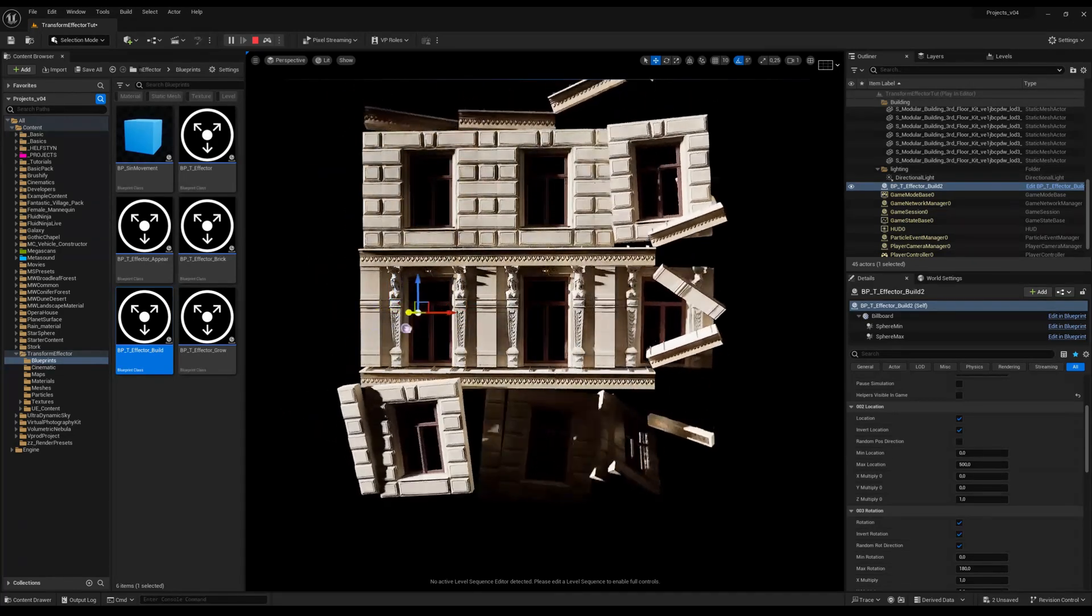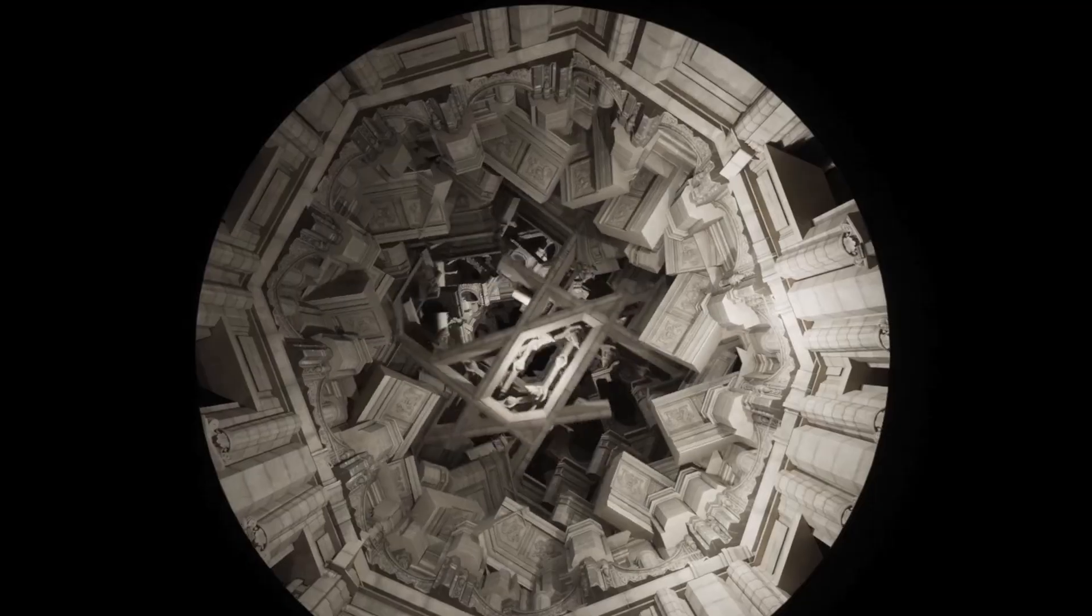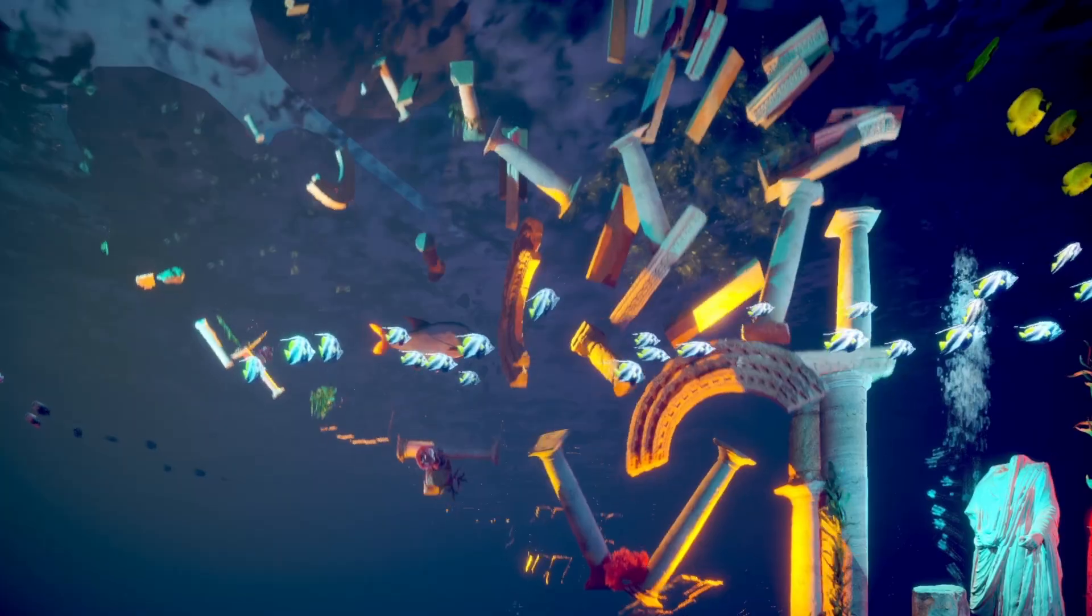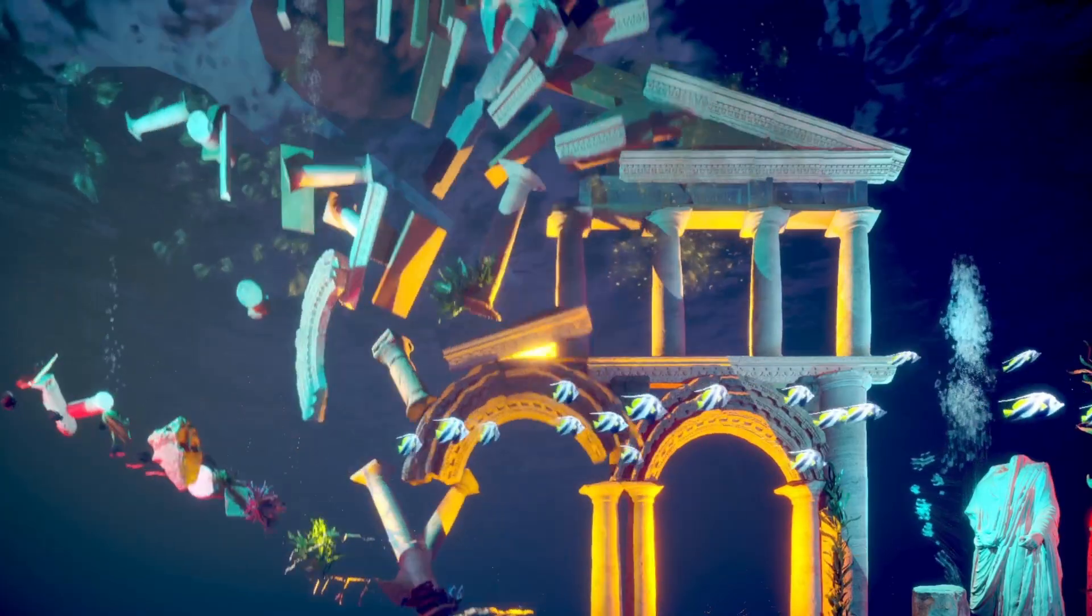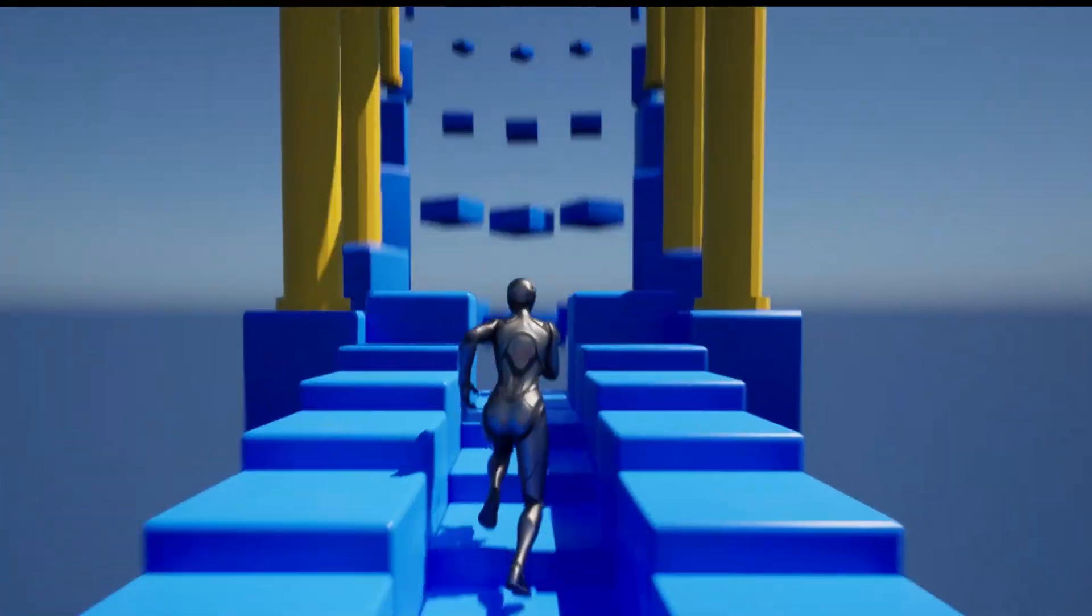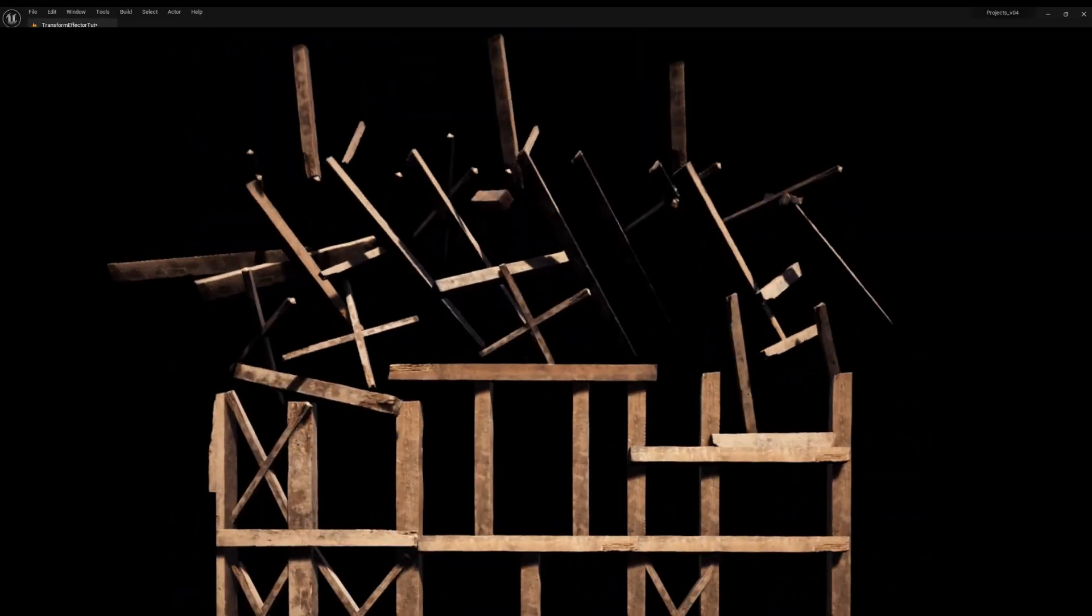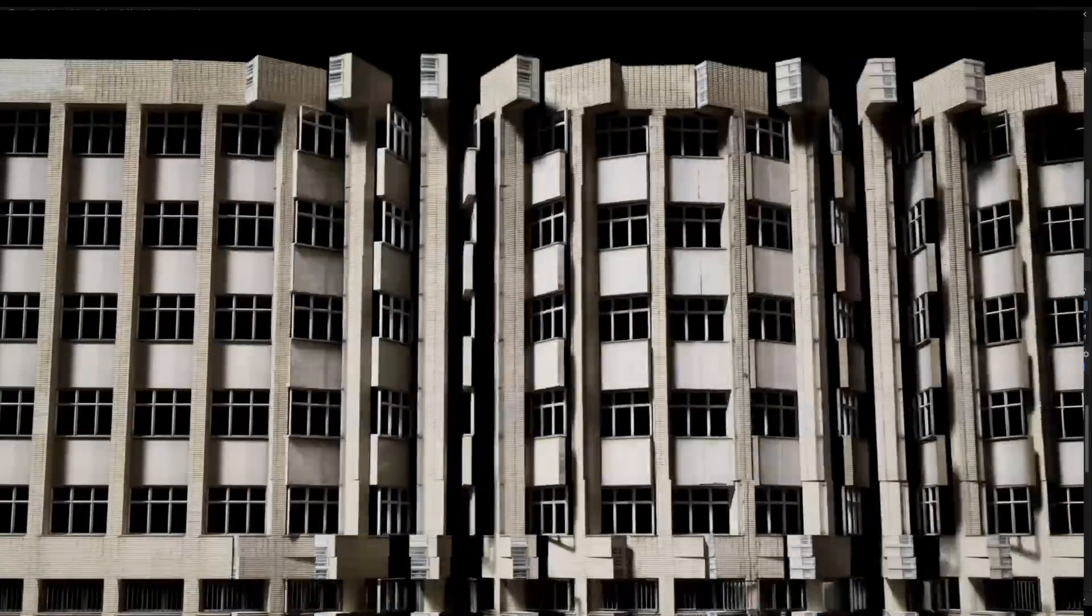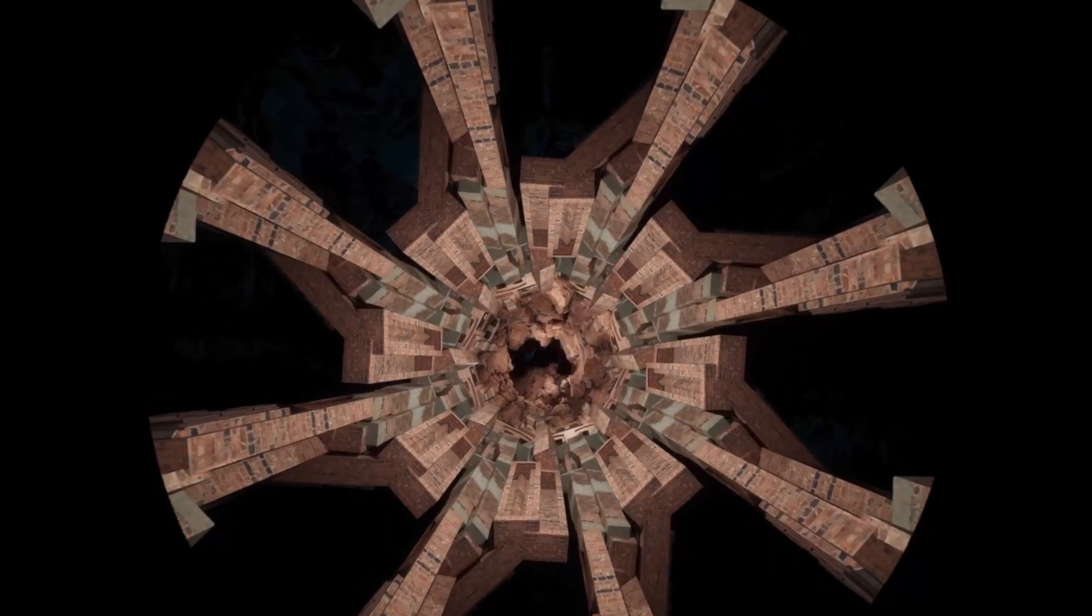I will put a link in the description for Transform Effector on Unreal Engine Marketplace.